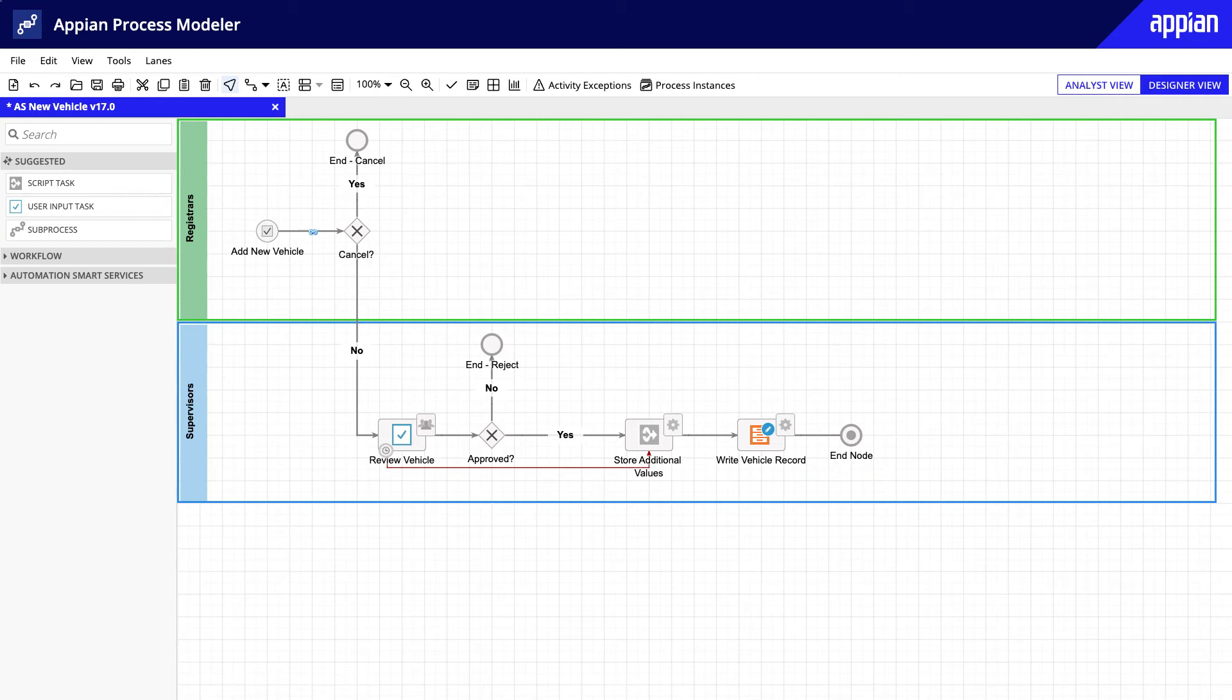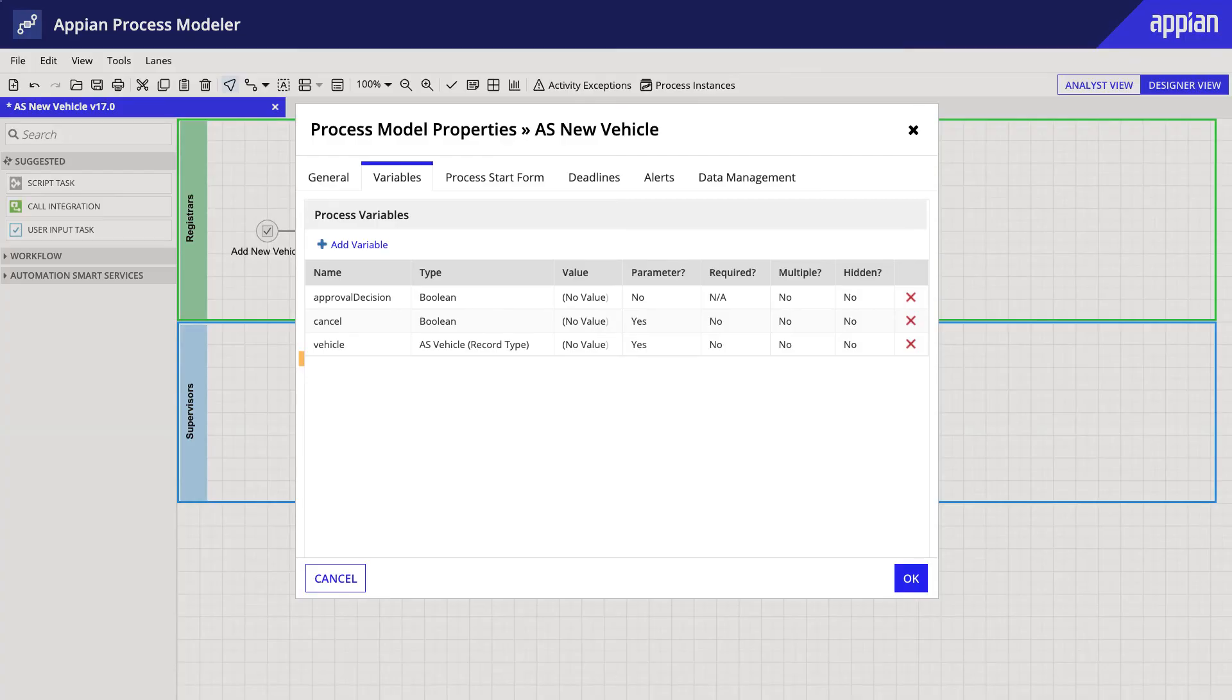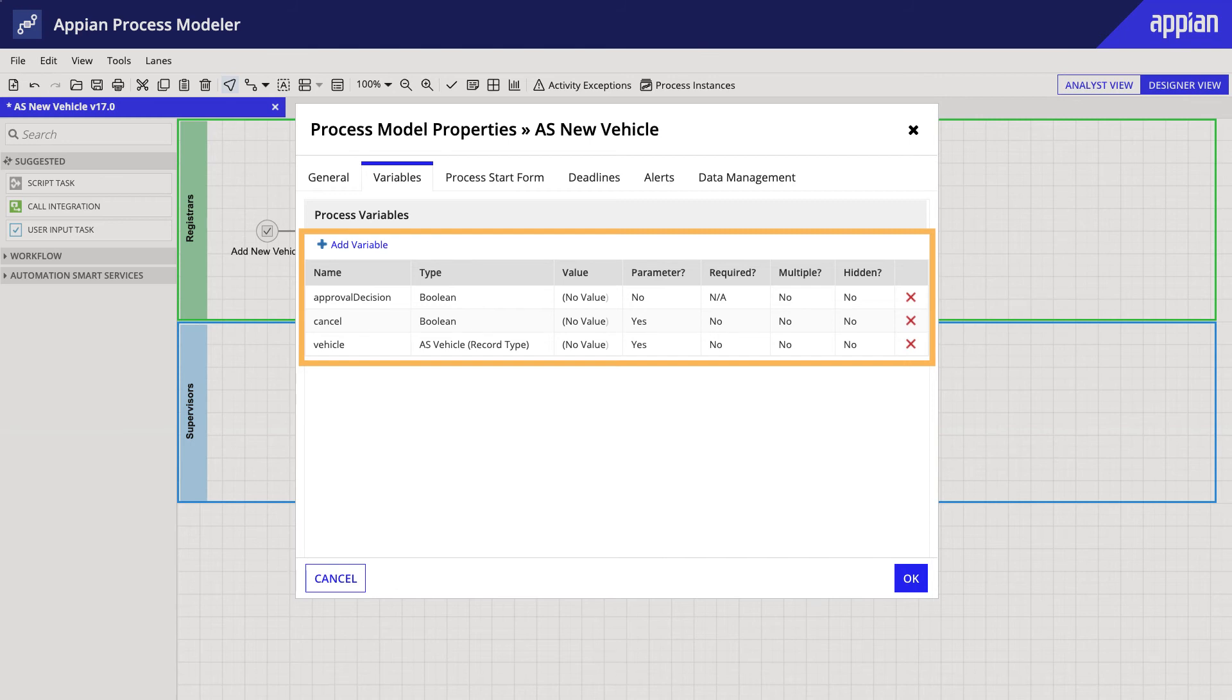First, it has a limited number of nodes. Keep in mind, process models with a large number of nodes will have a larger memory footprint. Second, this process uses a limited number of process variables, which is also a good practice.